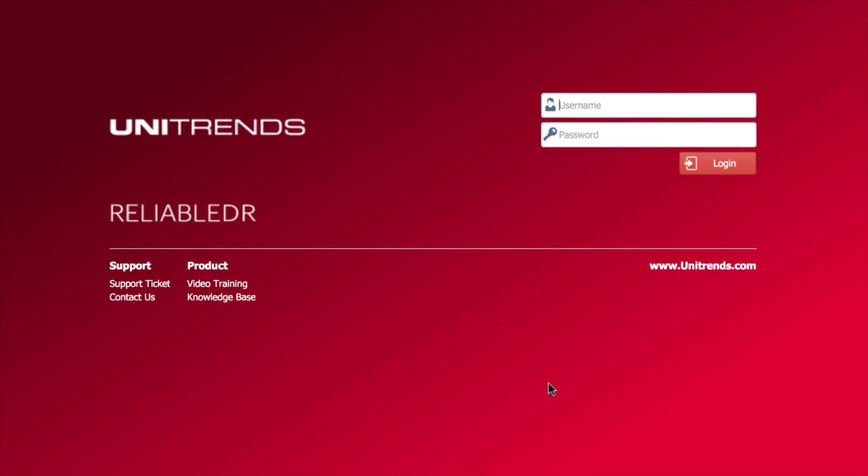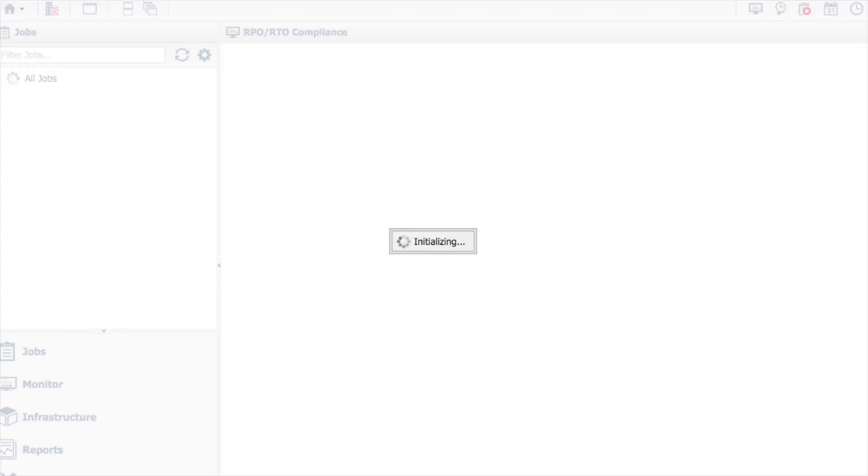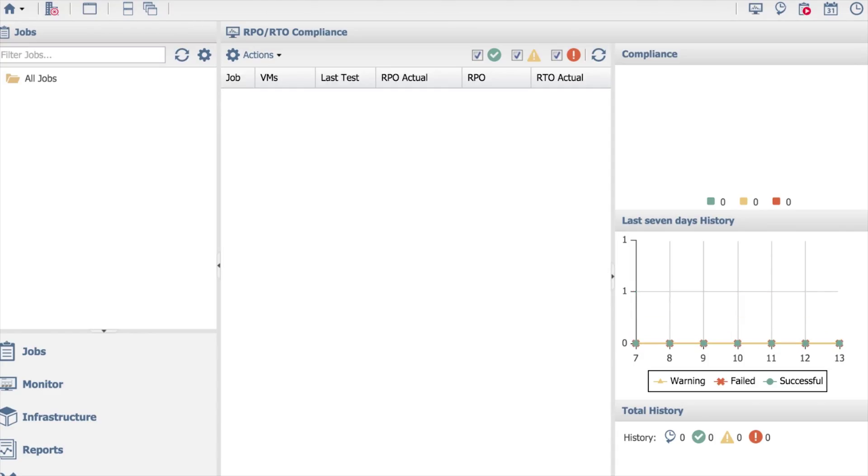When you log into the website, you give it the IP address or DNS name, whatever it is that you've set Reliable DR up to go to. You log in with the default credentials first time round of admin and password. Once you log into here, as you'll see, there is literally no configuration, there's no jobs, there's no reporting on the compliancy. This is of course fairly standard.